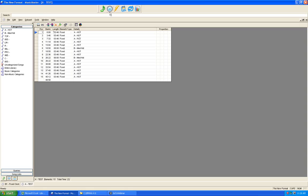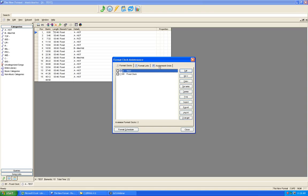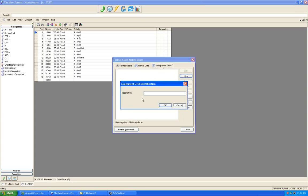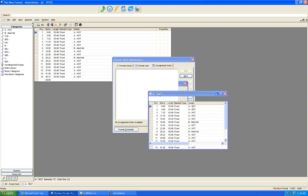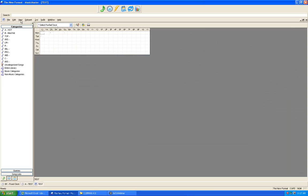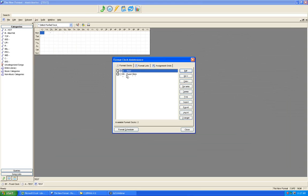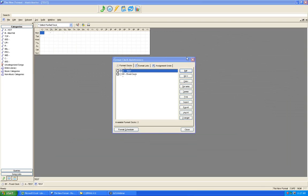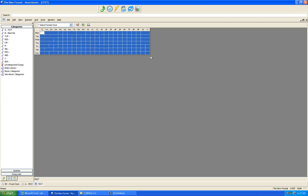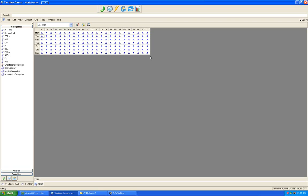Once you've built your clock or clocks, set up your assignment grid. Create a brand new assignment grid — call it test. Choose the clock to use. You may not know this, but you can left-click and drag across and down, then type the letter or number corresponding to your clock in the first cell and hit Enter — this populates the entire assignment grid with that clock. Make it active and you have an active assignment grid.